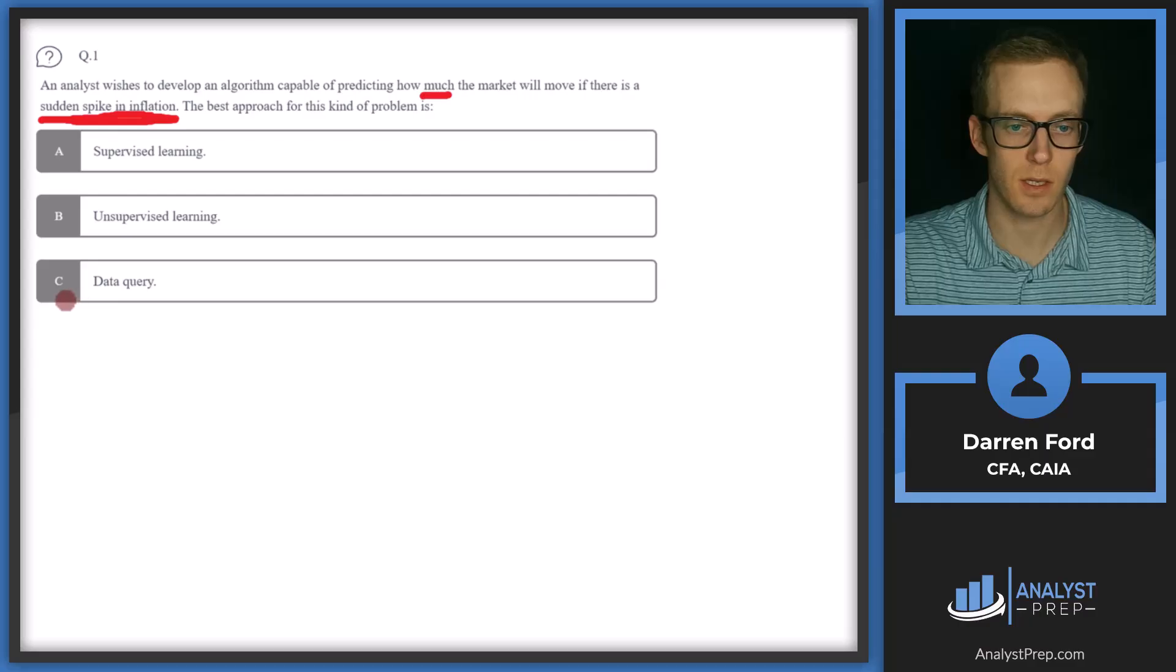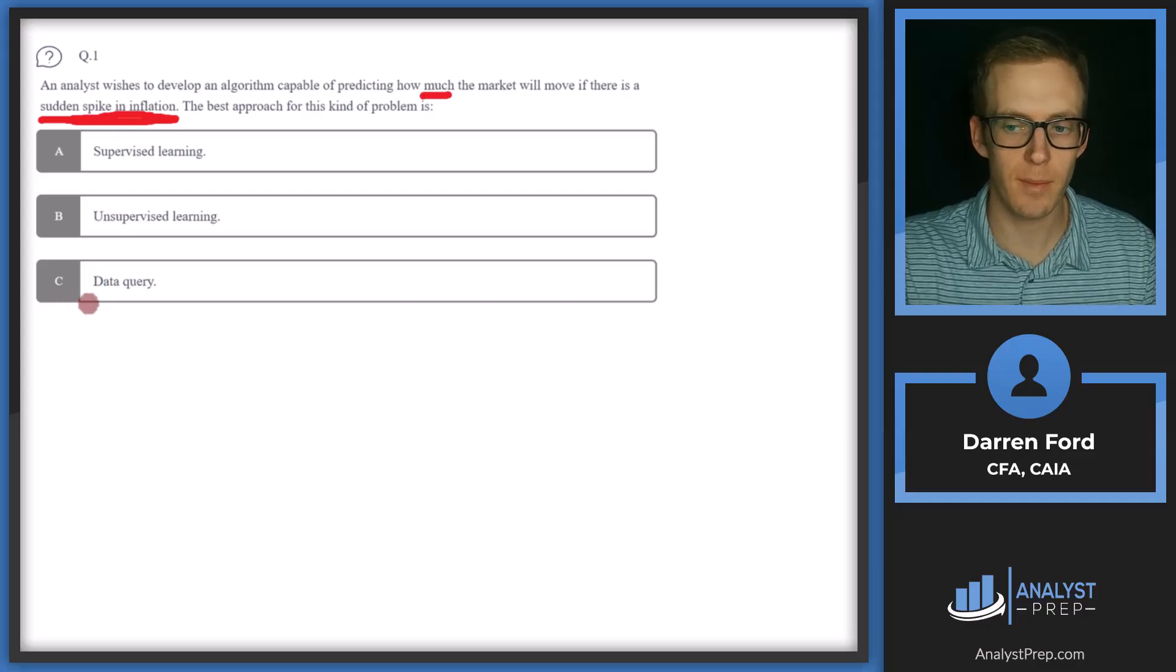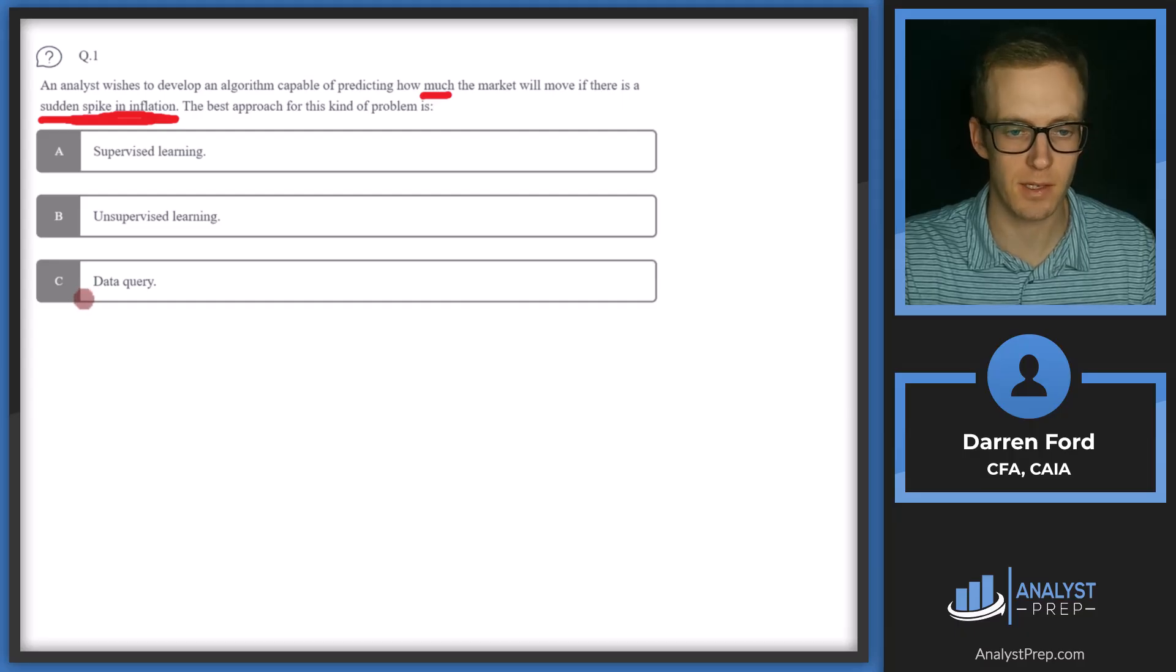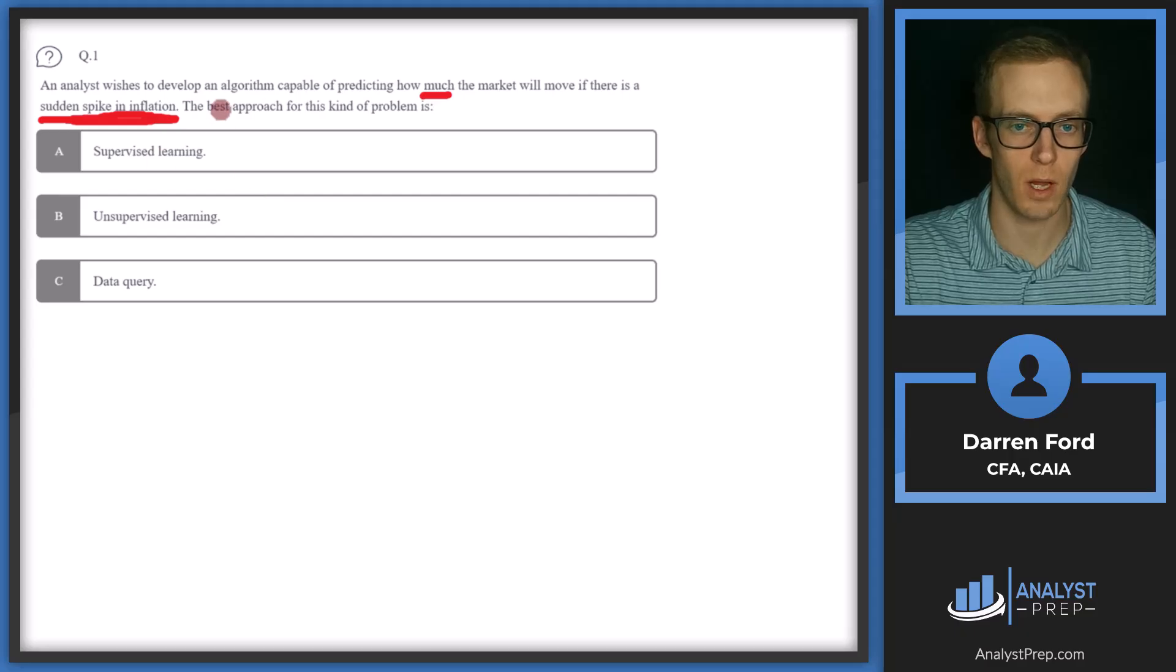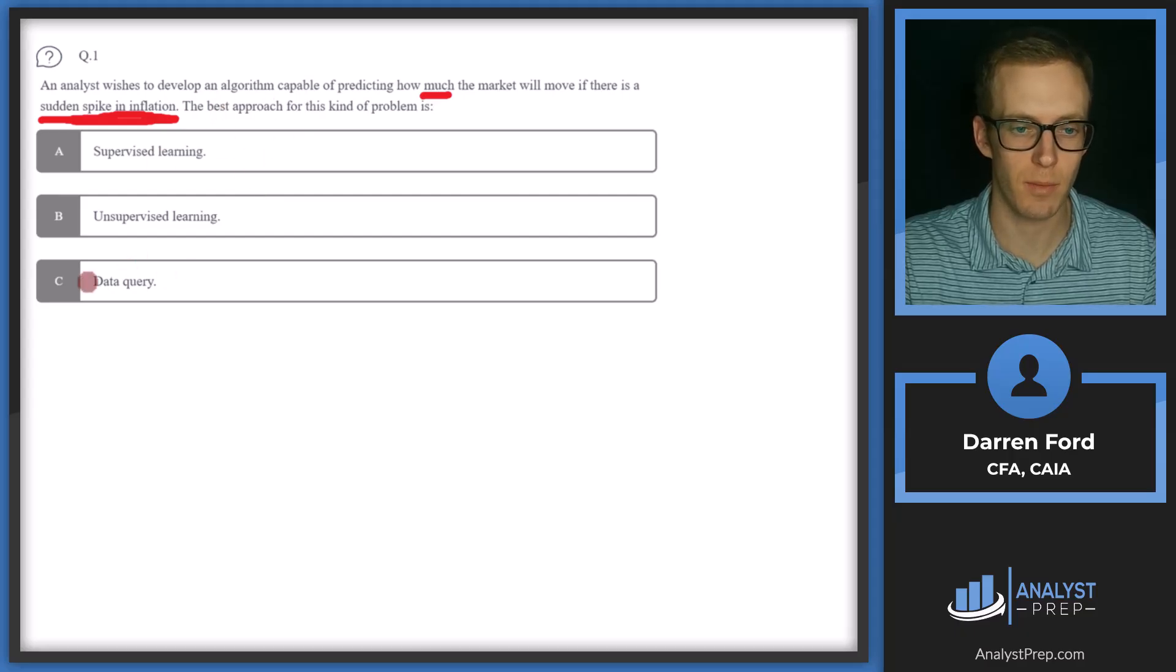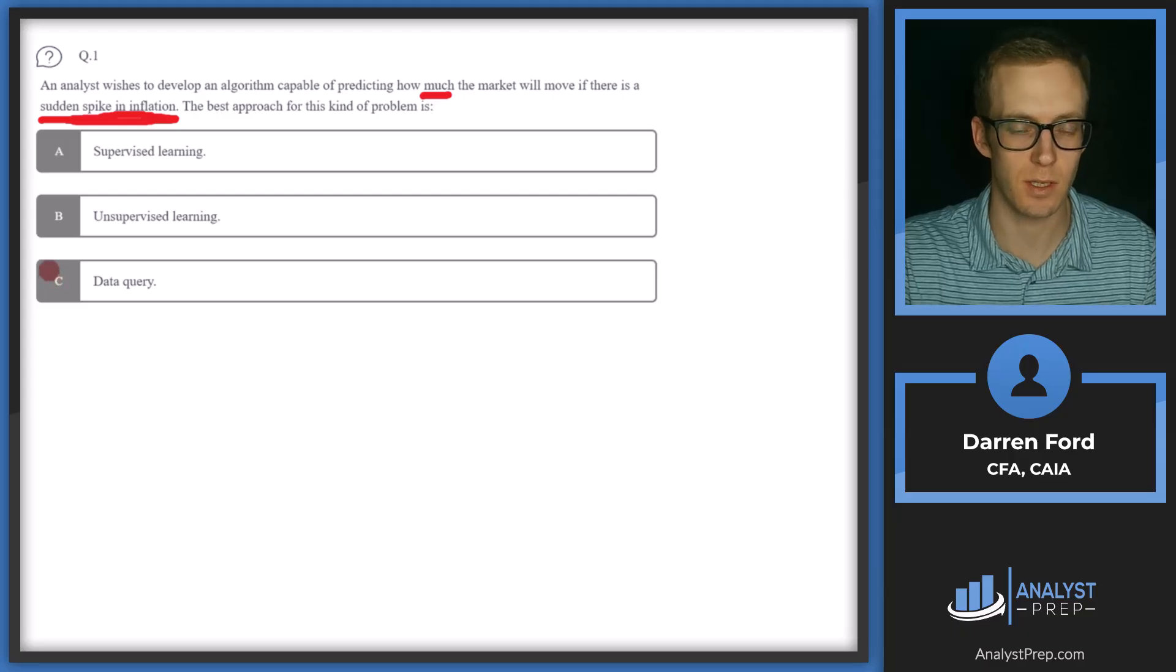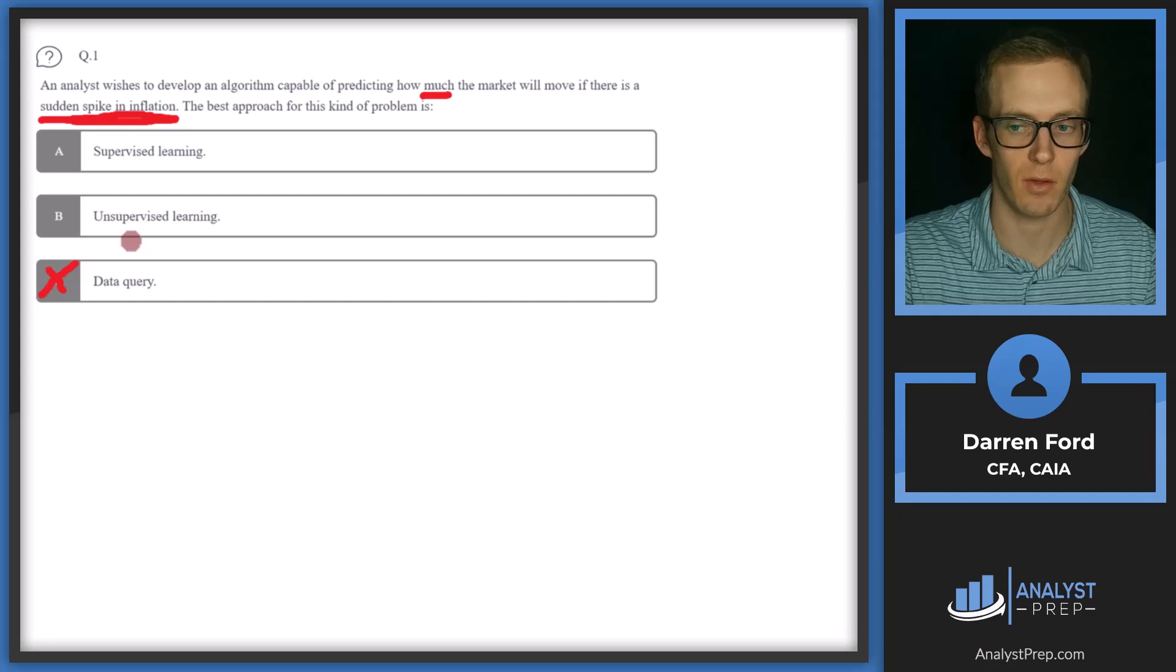Let's look at these from C first. So data query, this is when we're just pulling data or information out of some type of database. That's not necessarily going to be helpful for developing the predictive algorithm. It might be something we need to use to gather our data, but it's not going to be helpful necessarily in that development of the algorithm.